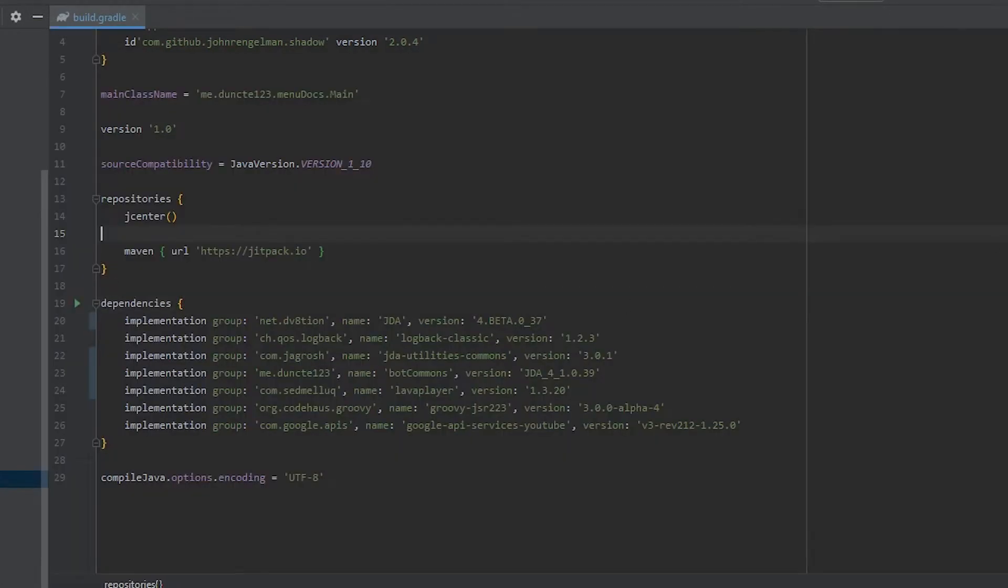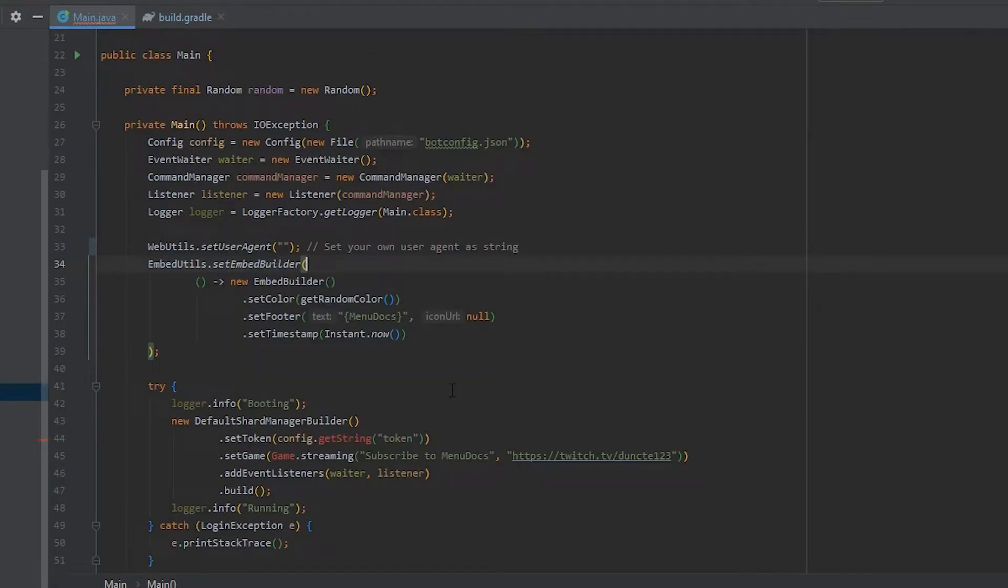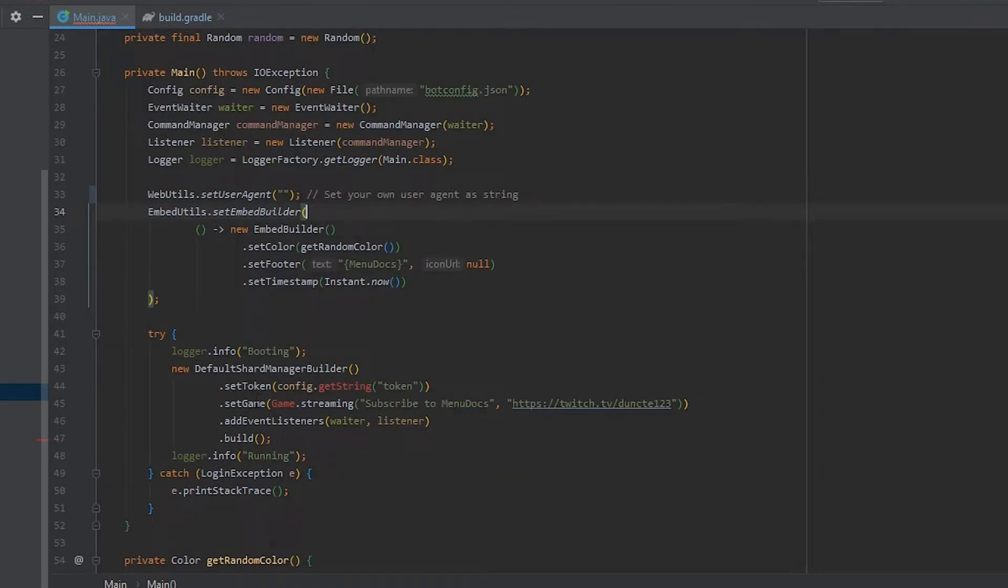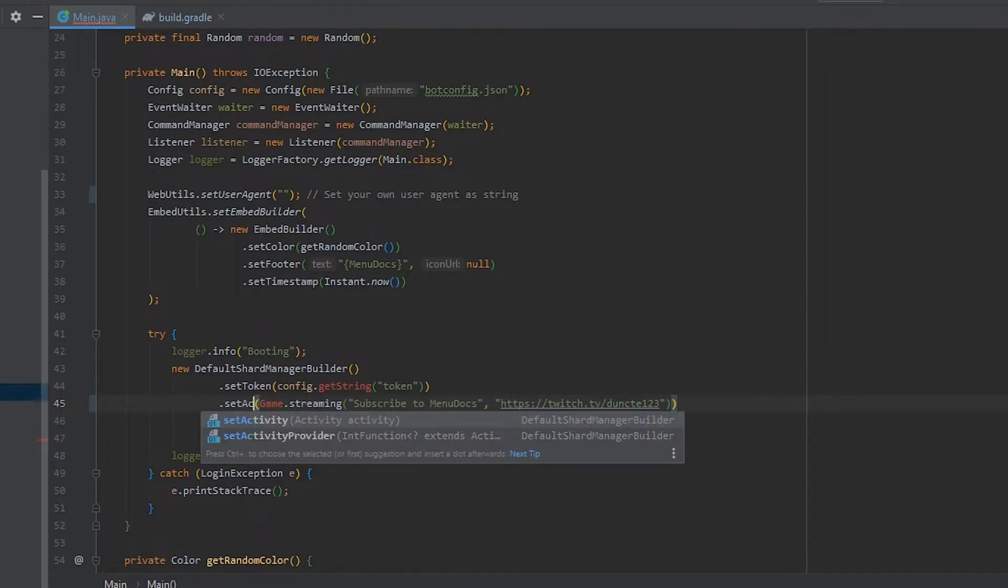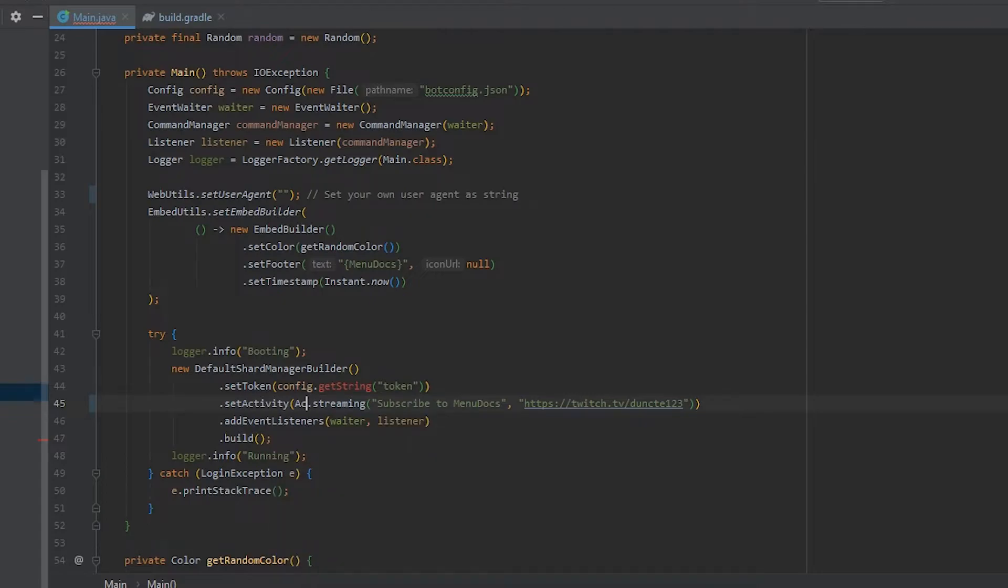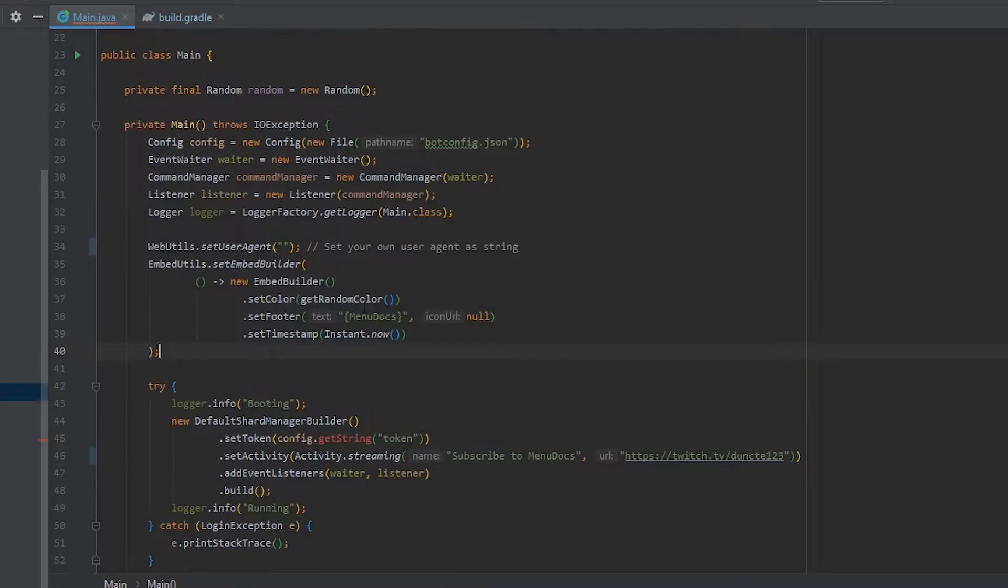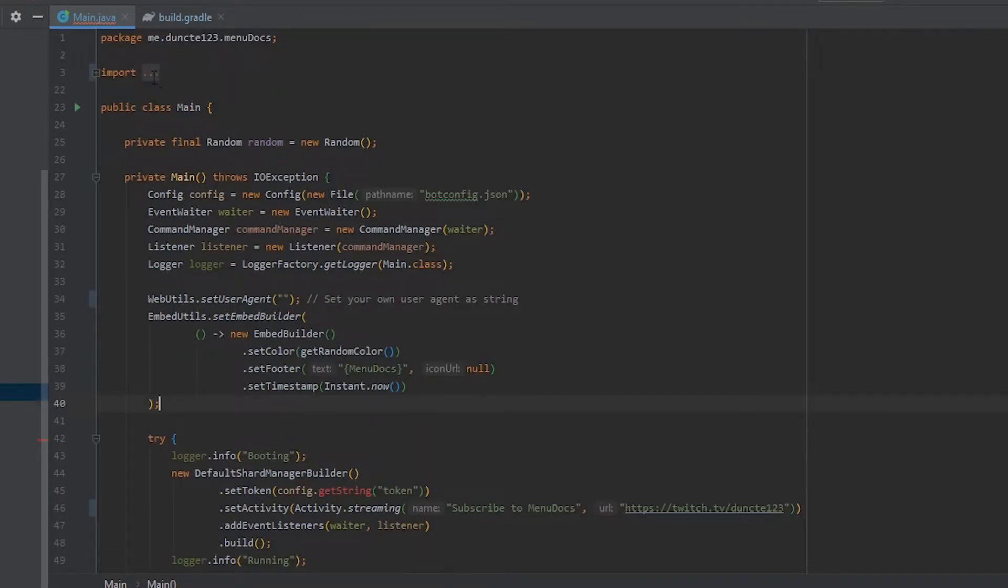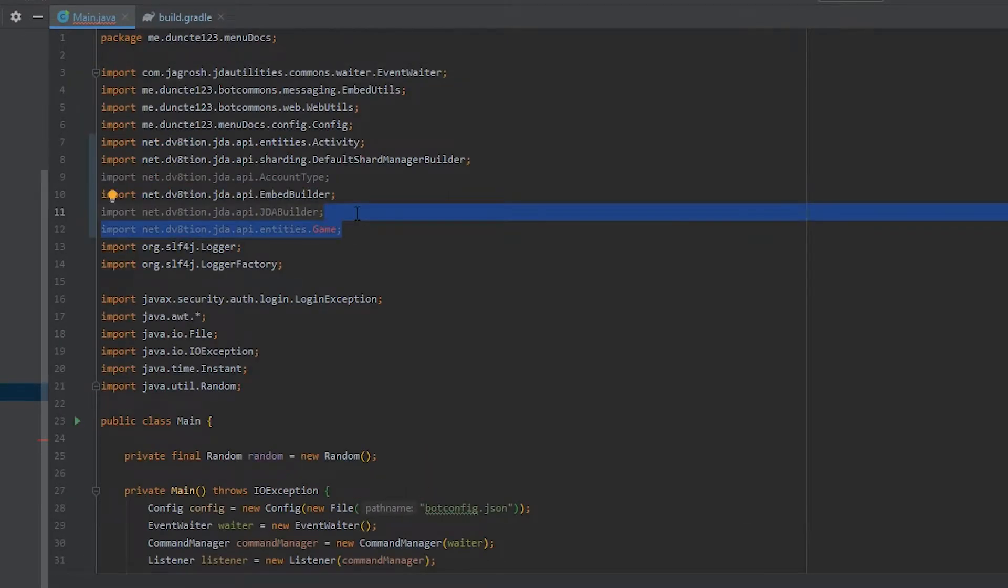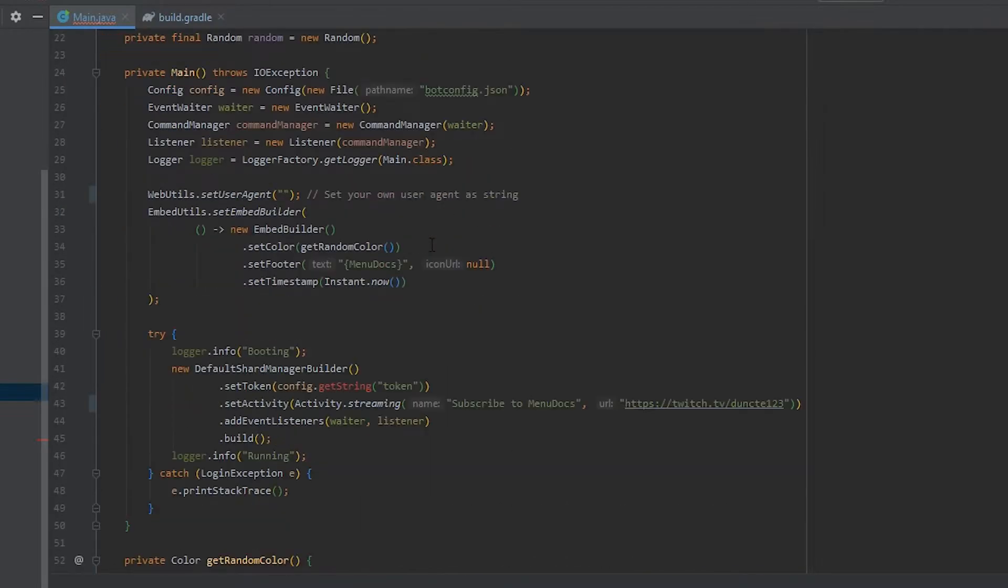Next up we're going to our main class where the config has broken but that's okay. First off we need to change setGame into setActivity. And this will be activity.streaming instead of game.streaming. So let's remove the import for game and remove all these unused imports as well.